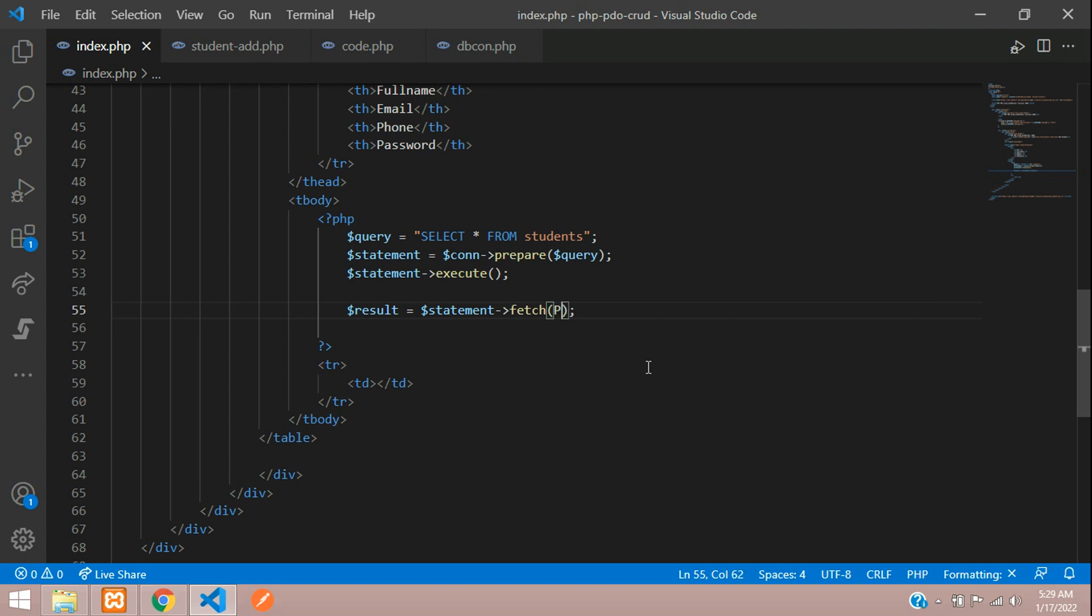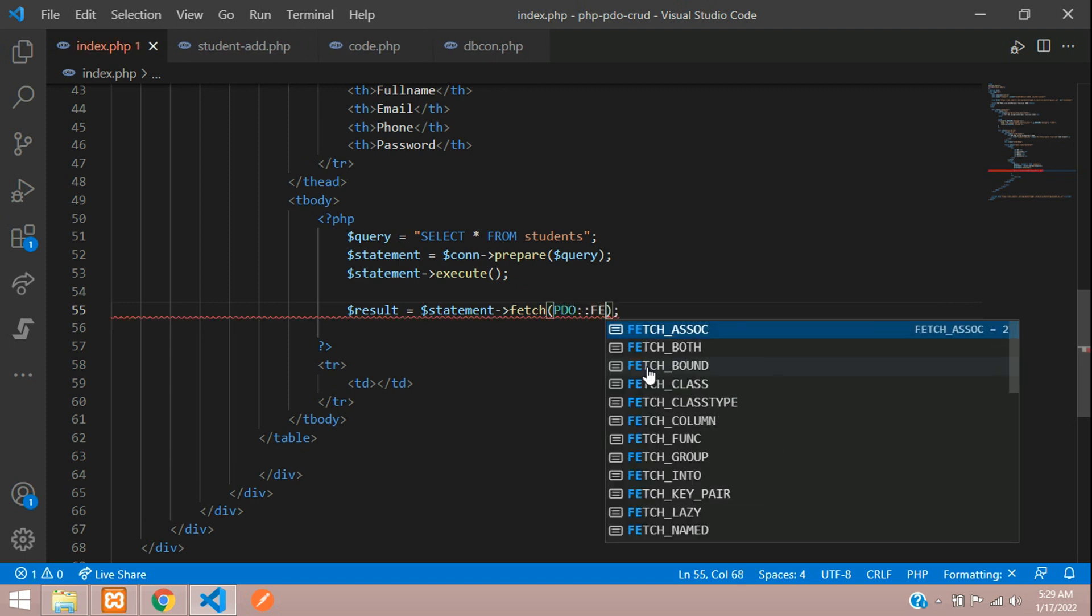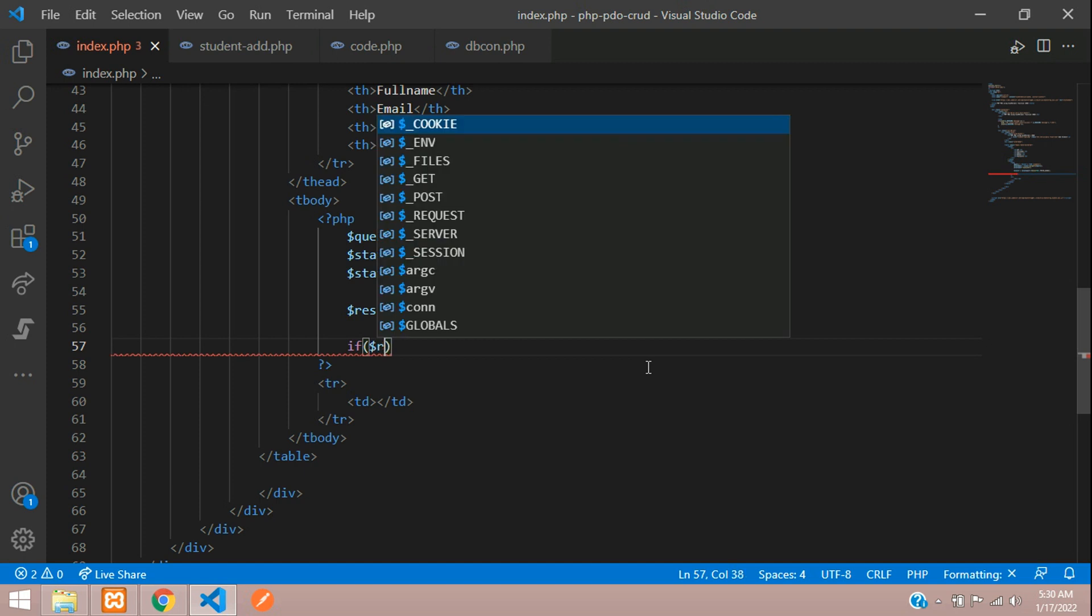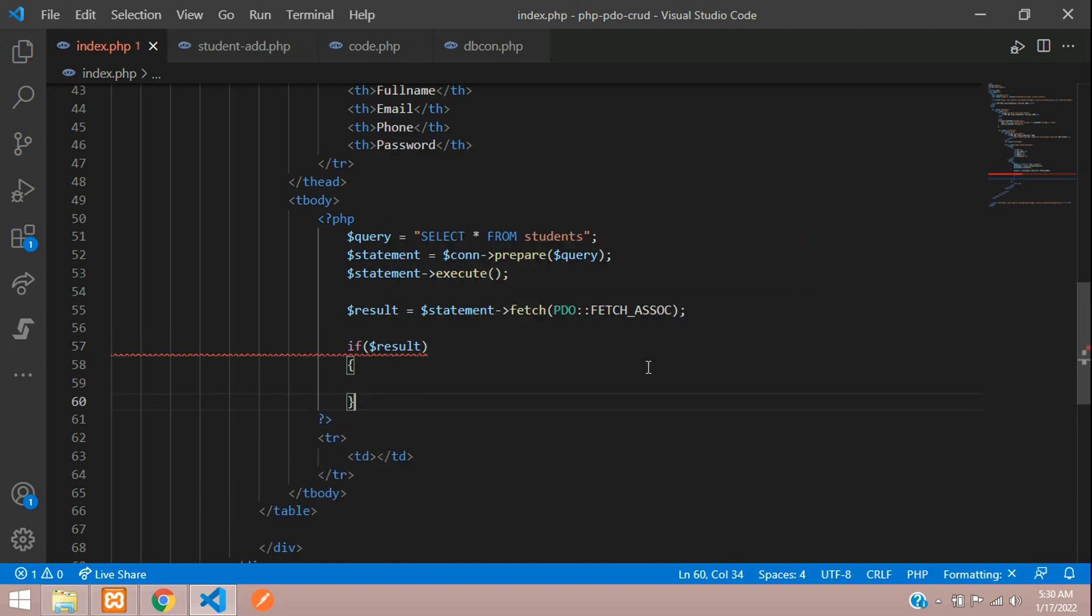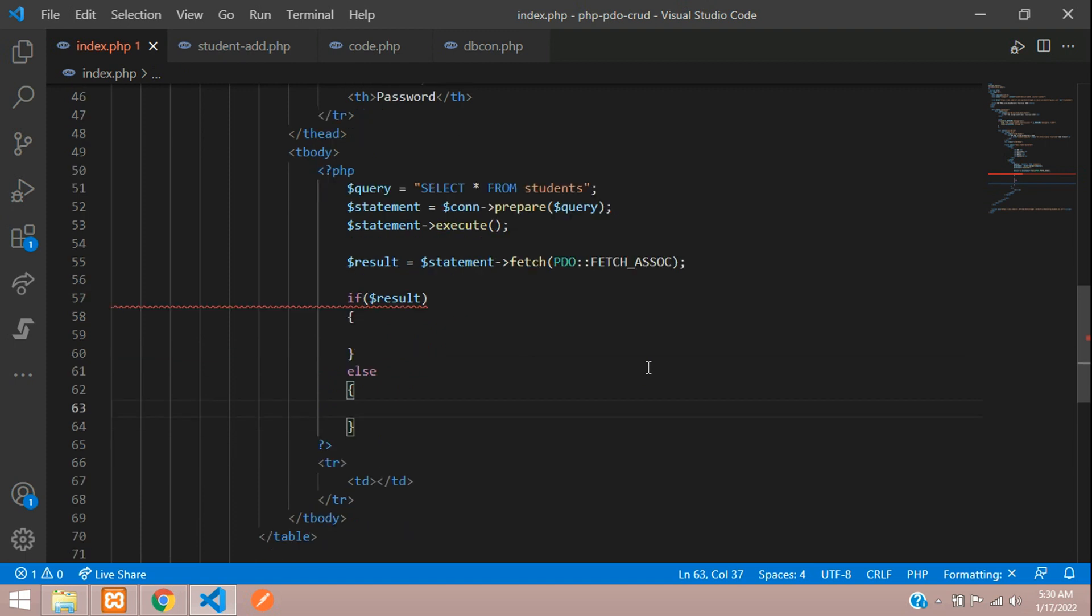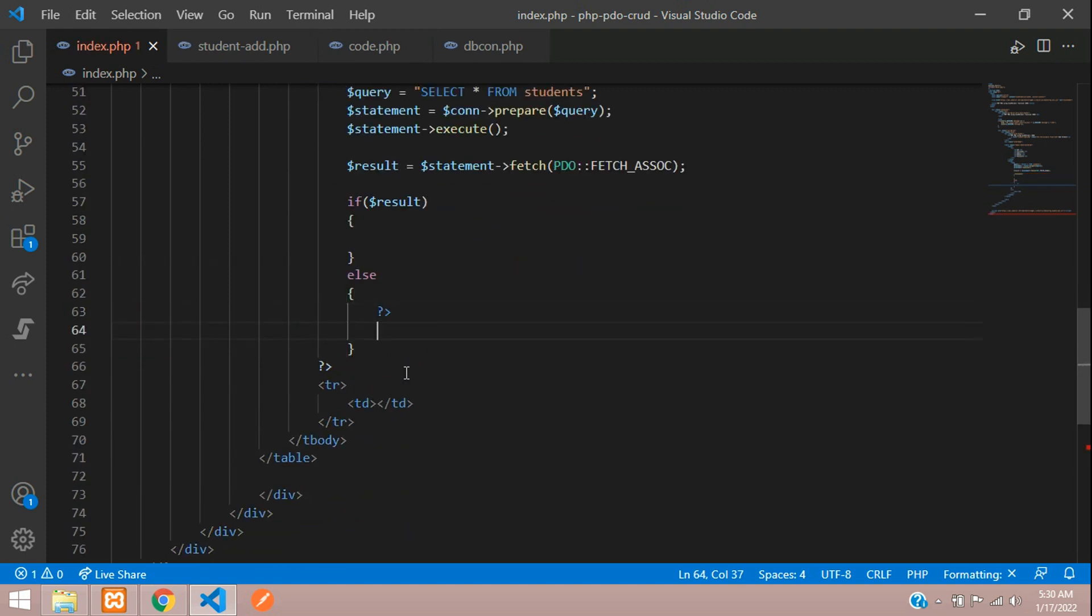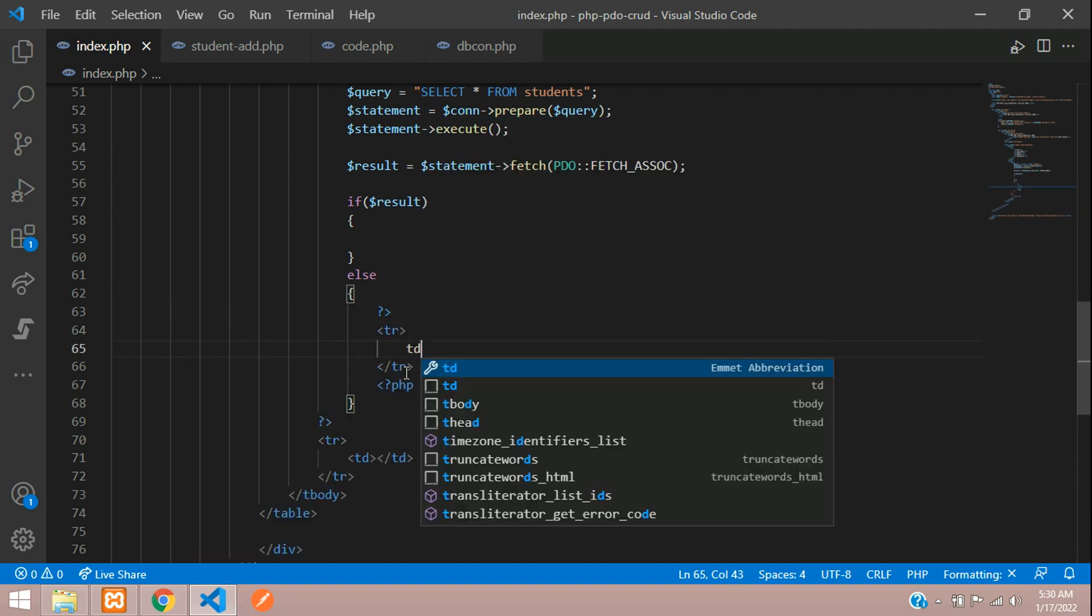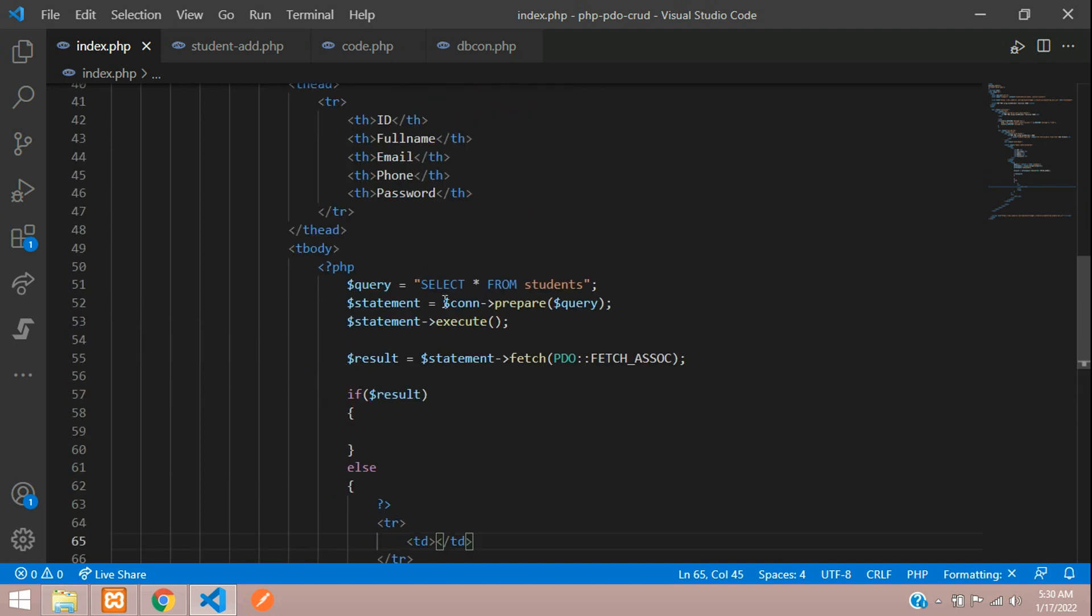Let me just give that over here: fetch associative data. Now let's check with the if condition dollar result. If a record is there, you are going to show it; else you will tell 'no record found'. Let's check. Let's open PHP and create the table row, table data.